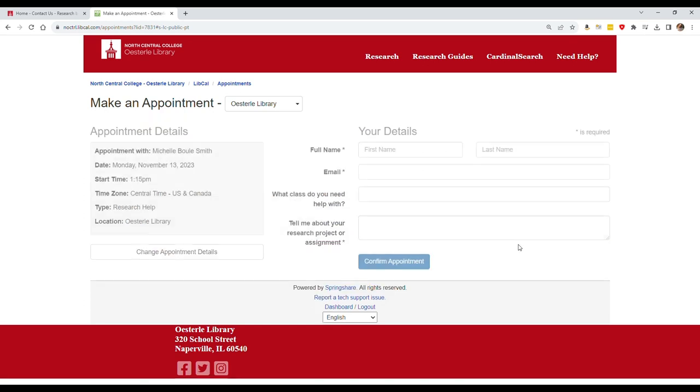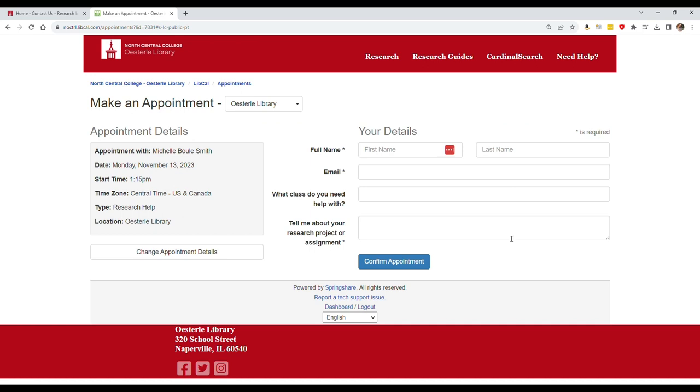Once you hit Continue, you'll be asked to fill out a short form with your name and email address, along with some questions about what you're seeking help with. This will help the librarian prepare for your session. Your contact information is important for making sure the librarian can reach out to you before the session with any additional questions.